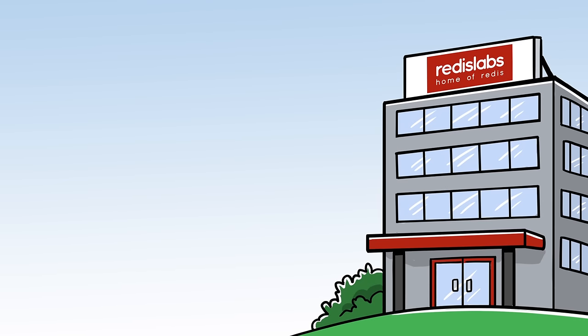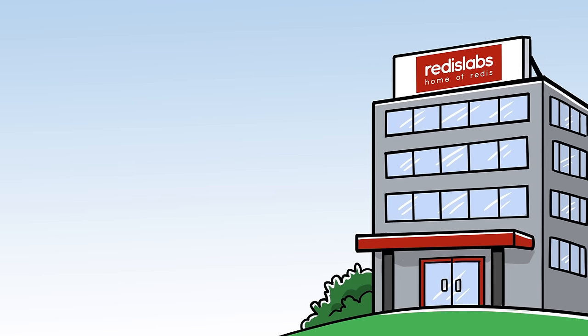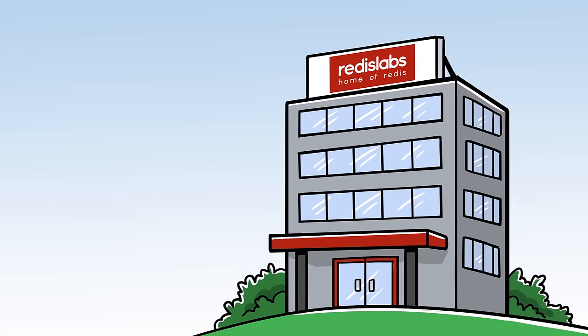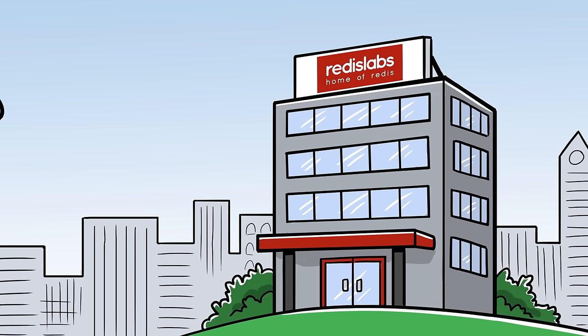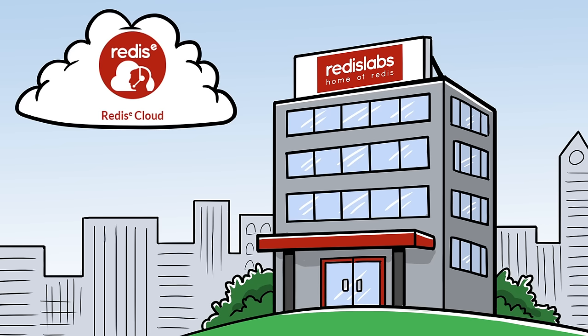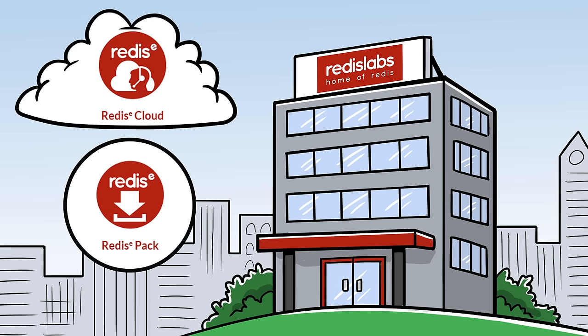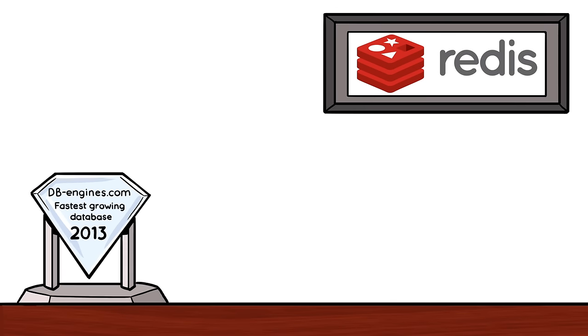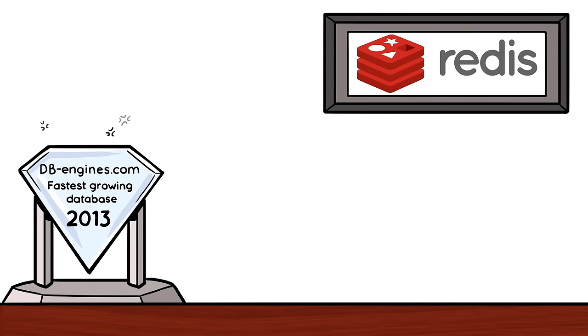Redis Labs, the home of open-source Redis, provides highly available, seamlessly scalable Redis enterprise in the cloud as Redis Cloud and on-premises as Redis Pack.